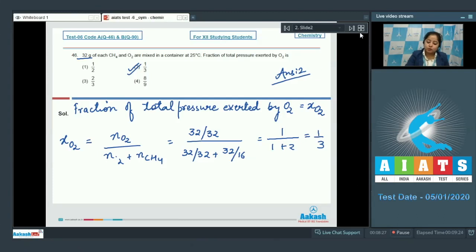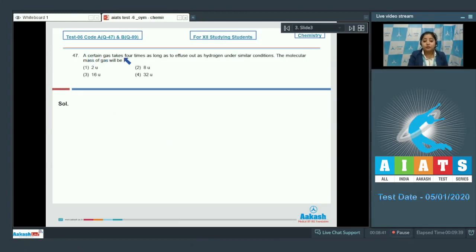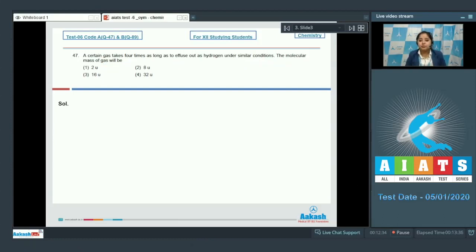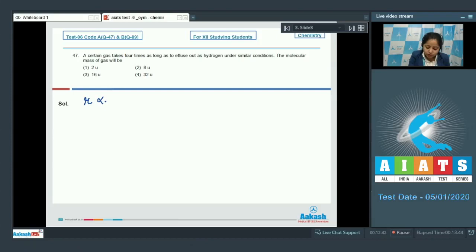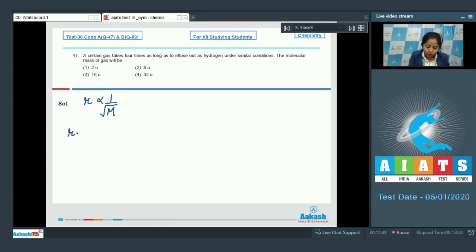Moving to question number 47. A certain gas takes four times as long to effuse out as hydrogen under similar conditions. The molecular mass of the gas will be — according to Graham's law of diffusion, the rate of effusion or diffusion of a gas is inversely proportional to the square root of its molecular weight.